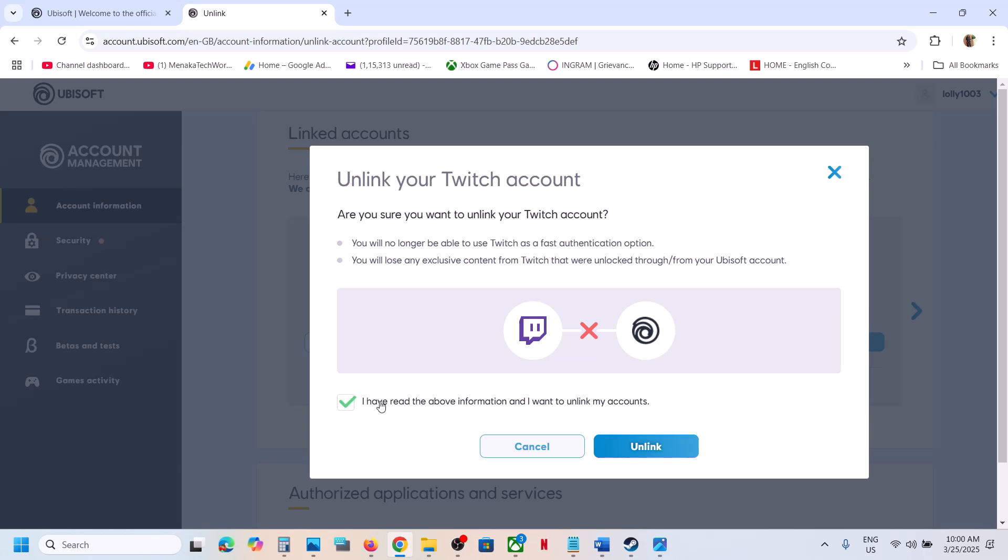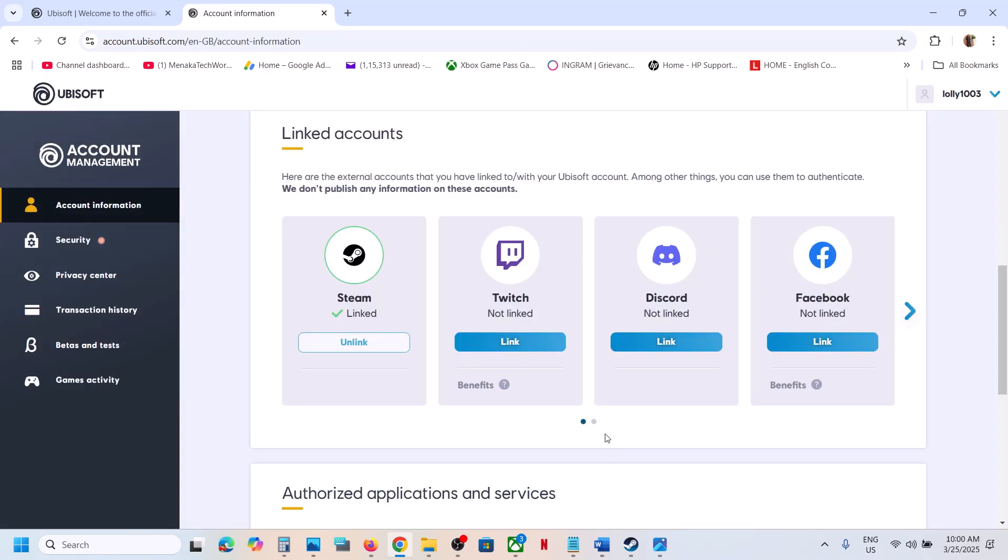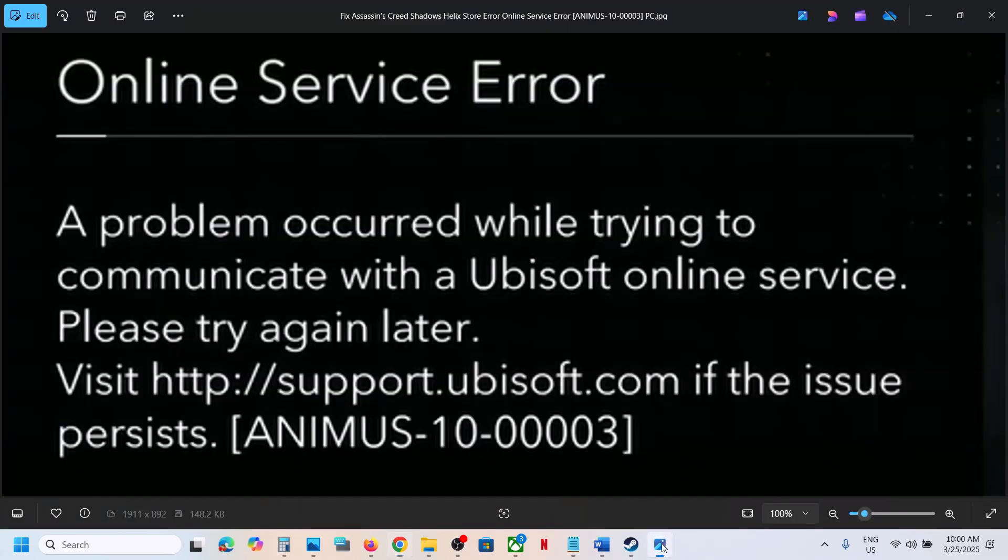Once Twitch is unlinked, you can launch the game and you should be able to access the store. You should not receive this error anymore.